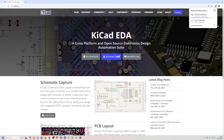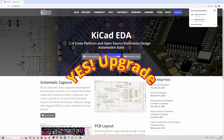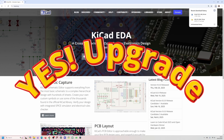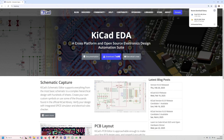Whether you're a hobbyist or a professional, KiCad 9 is a very useful tool packed full of features for PCB design. In this video we'll go through everything that's new, what's changed, what's improved, and whether it's time for you to upgrade or not.